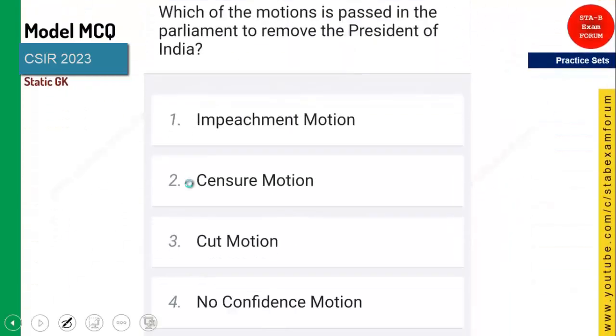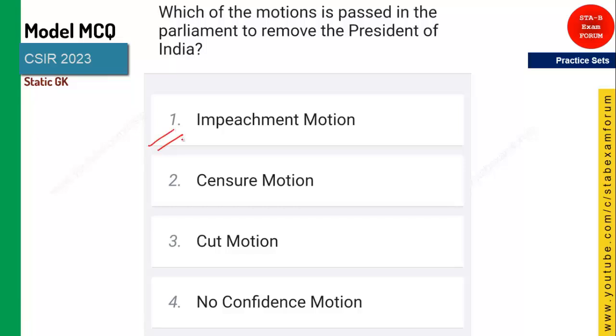Which motion is passed in Parliament to remove the President of India? As I told you in the previous question, it is called the impeachment motion. Option 1 is the right answer.